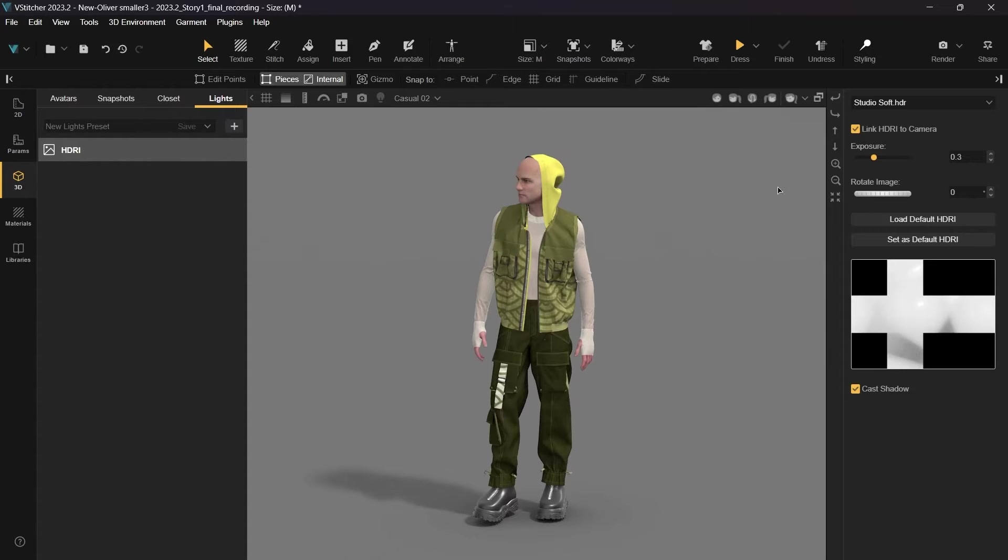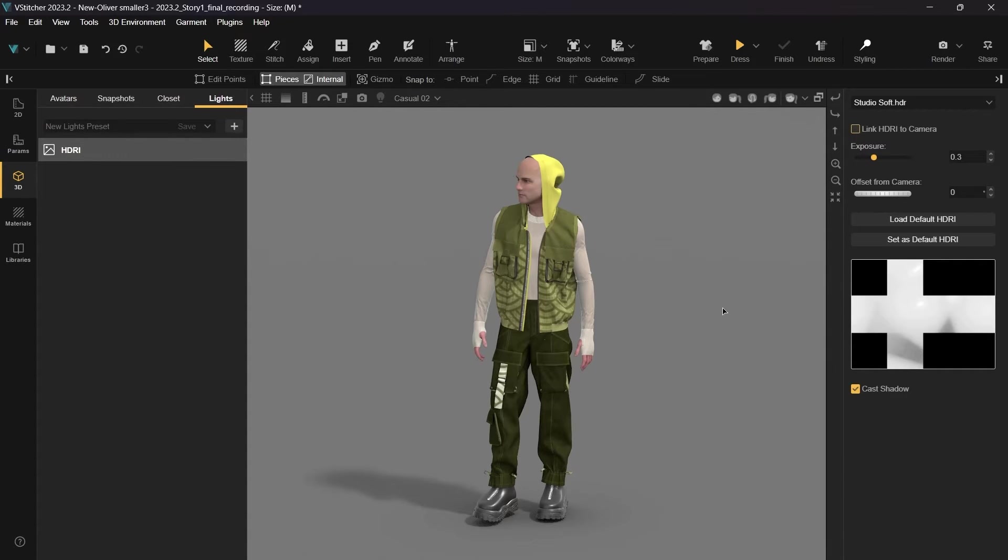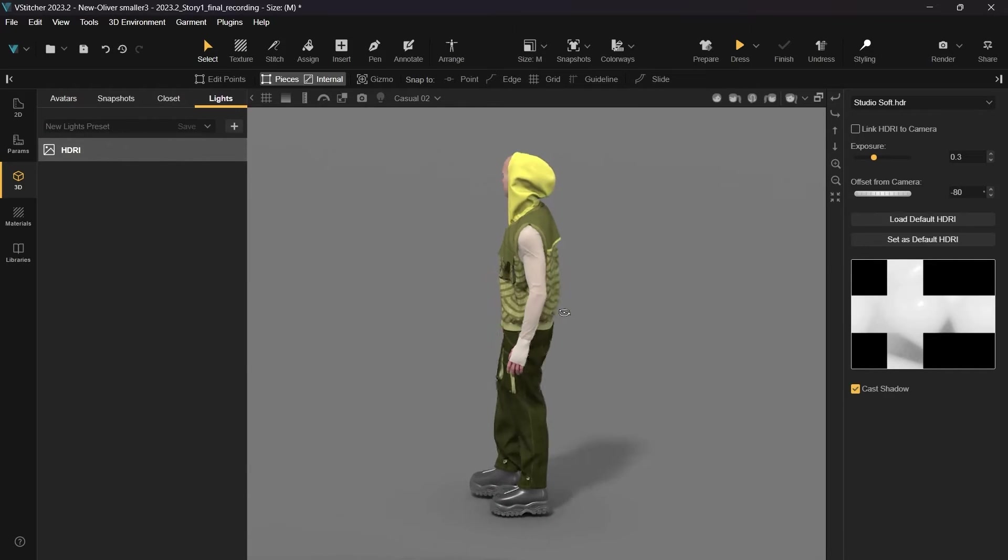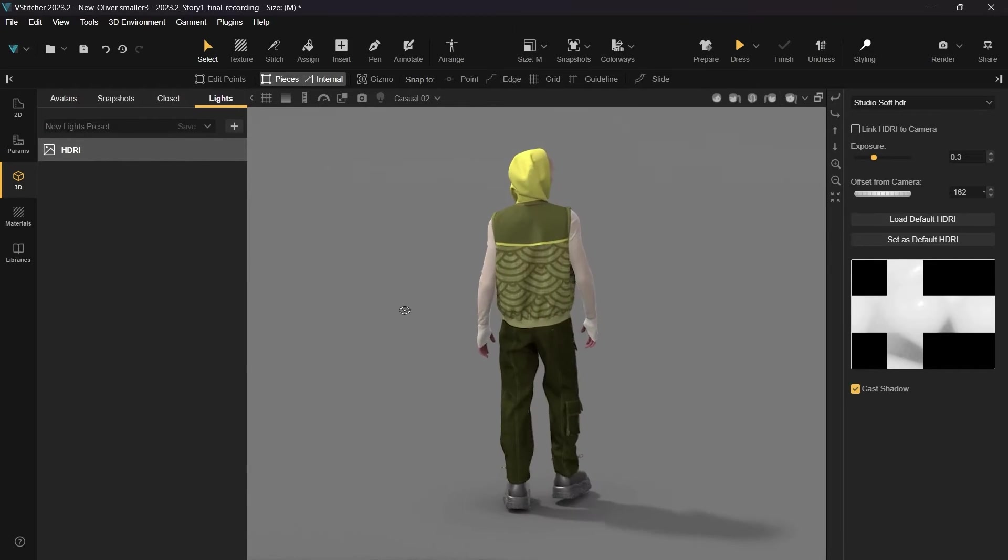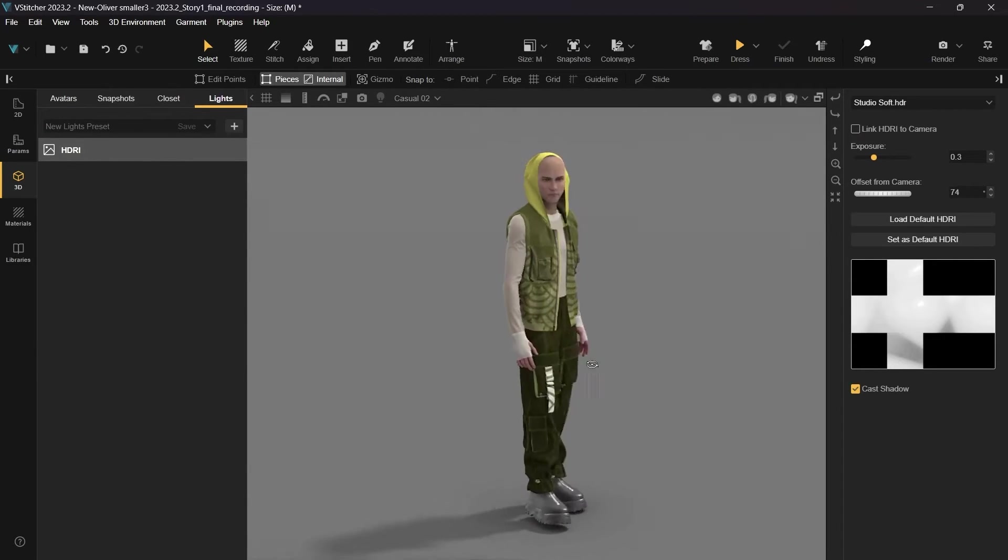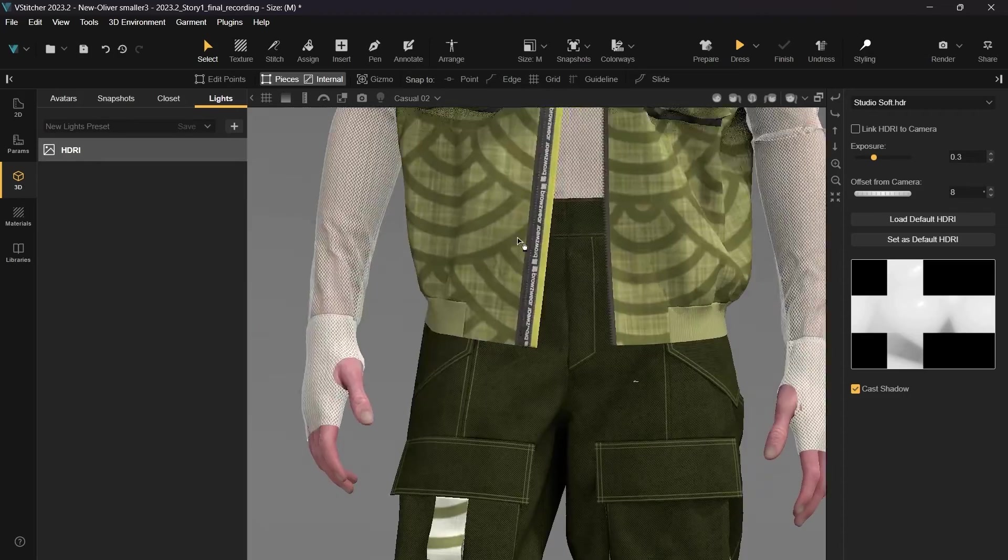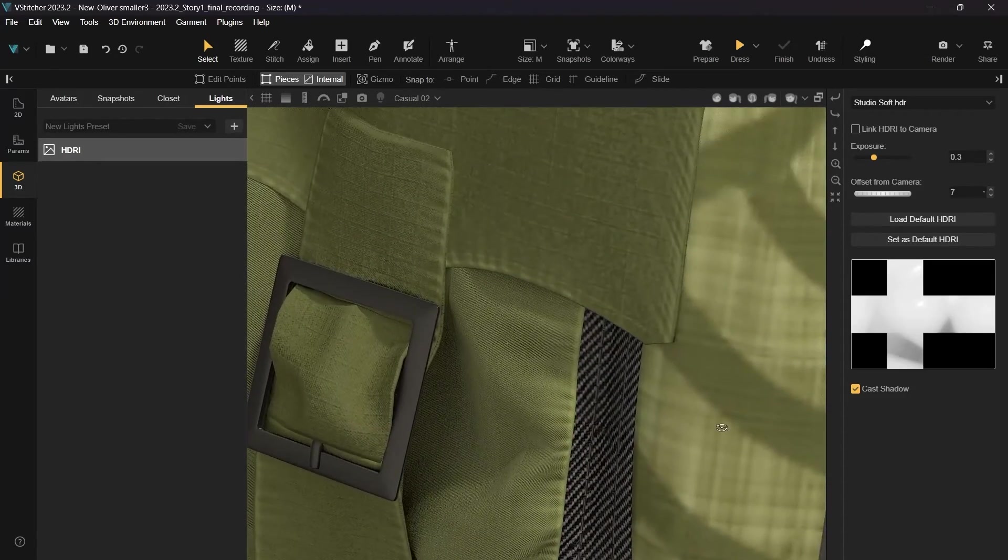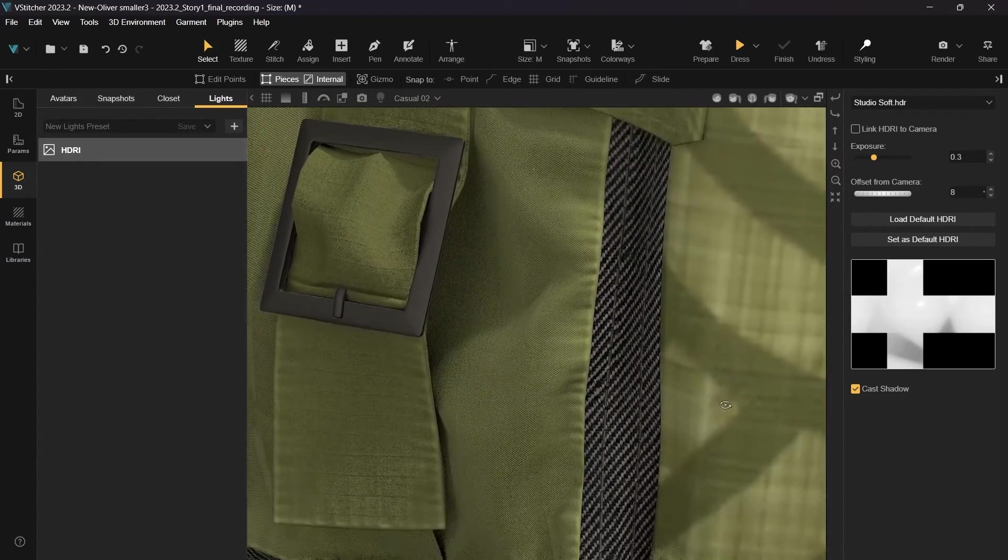In this edition, we've added the Link HDRI to Camera checkbox. When the checkbox is enabled, the HDRI works the same as before. However, when HDRI is unlinked to the camera, the HDRI is stationary while the camera view is changing. This improves the 3D orientation, representing the light in a realistic way in real time.